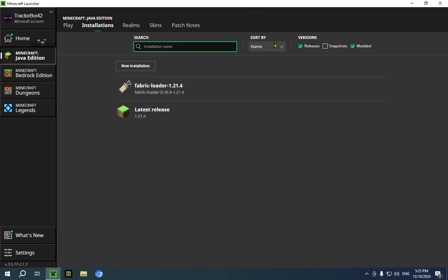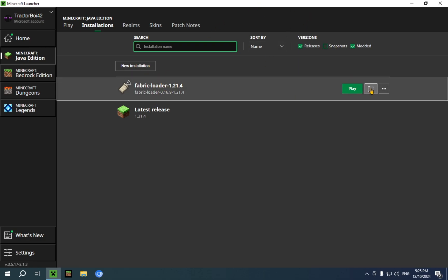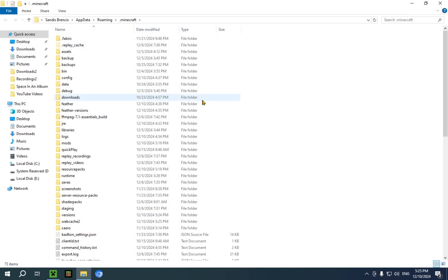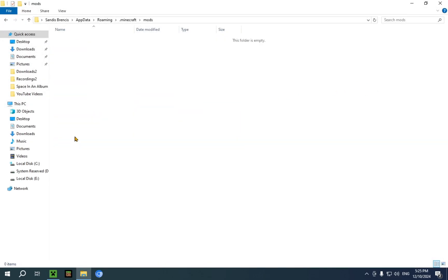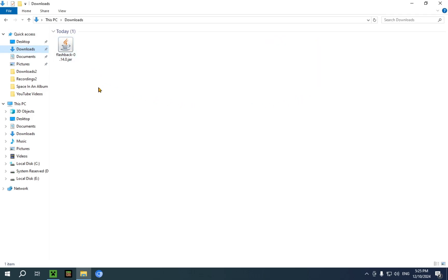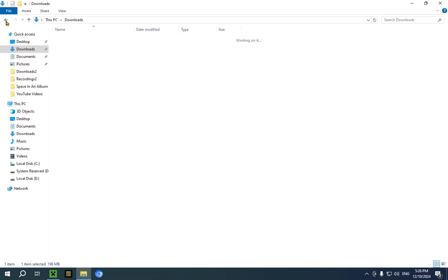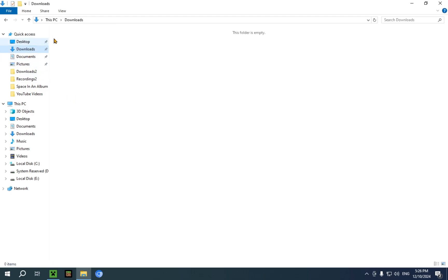What you're going to want to do now is go over to this folder icon and click it. Go over to Mods — and as you can see, this folder is empty by default. Then go over to Downloads, where you have the Flashback file. Select it and press Cut, then press the back arrow, right-click the empty space, and click Paste. If you go back to Downloads, you'll see the file you cut is now gone.